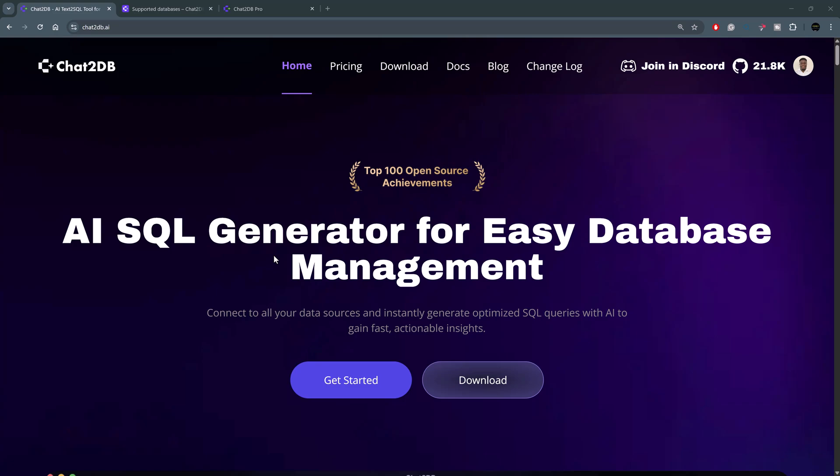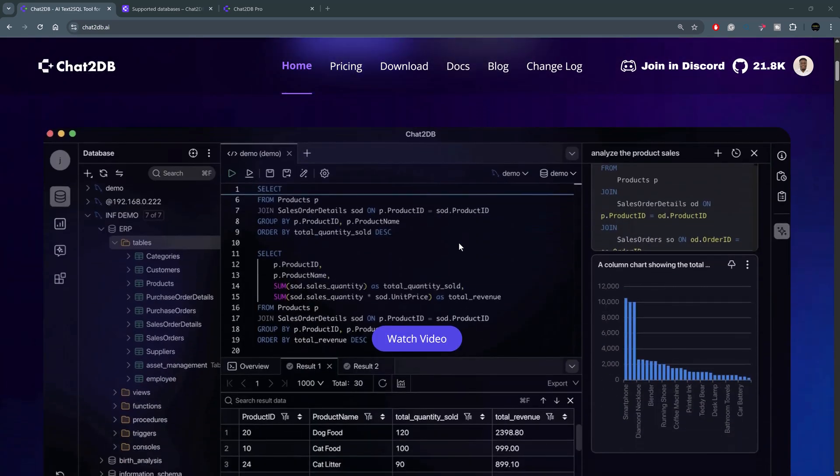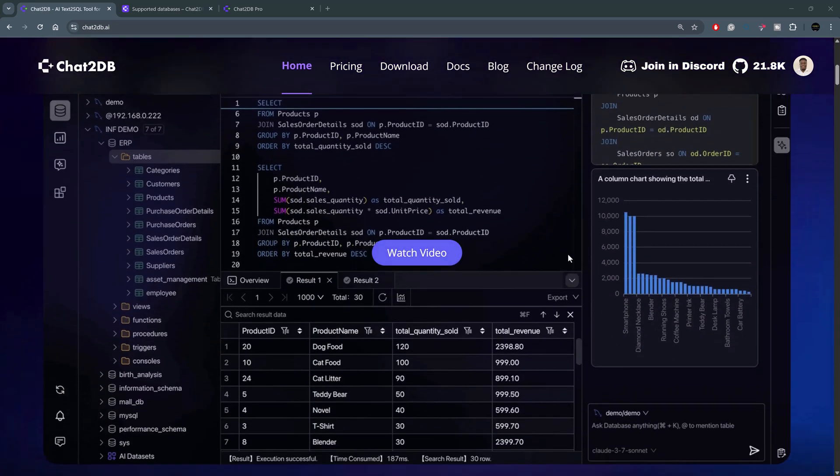Hey guys, I want to share with you today this AI-powered database management tool called Chat2DB. Essentially, it is a database management system that has direct integration with powerful AI engines that allow you to generate and interrogate your data, debug queries, and ask it for visualizations quite easily.